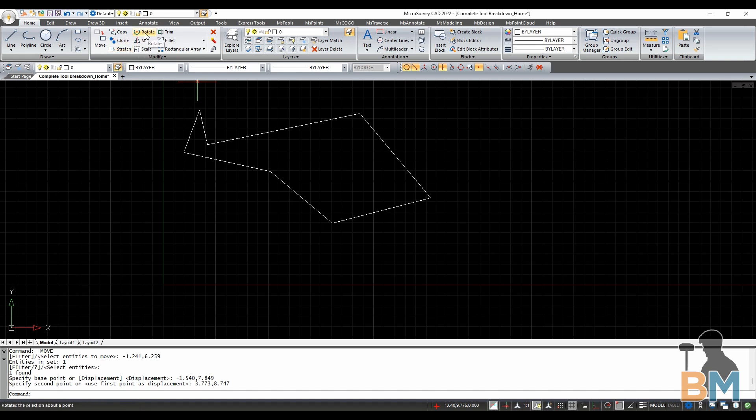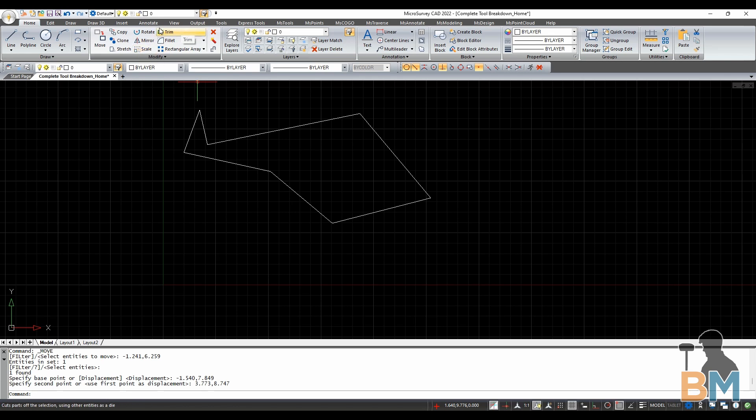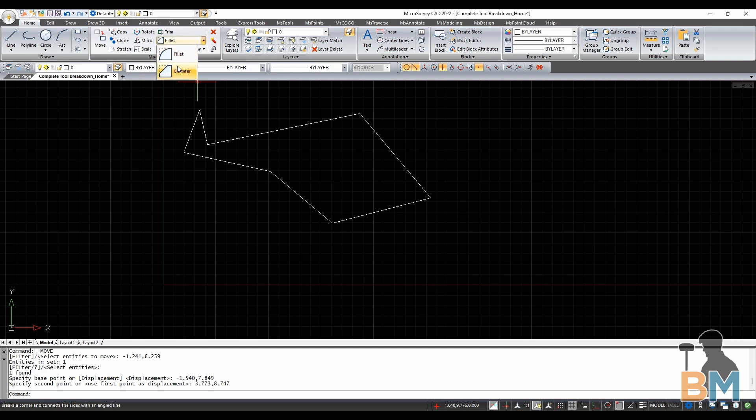Rotate spins objects about a point. Mirror flips objects over a line. Scale linearly changes an object's size. Trim cuts off parts of objects using other entities as a die. Fillet rounds, and Chamfer cuts off the corner of two lines.